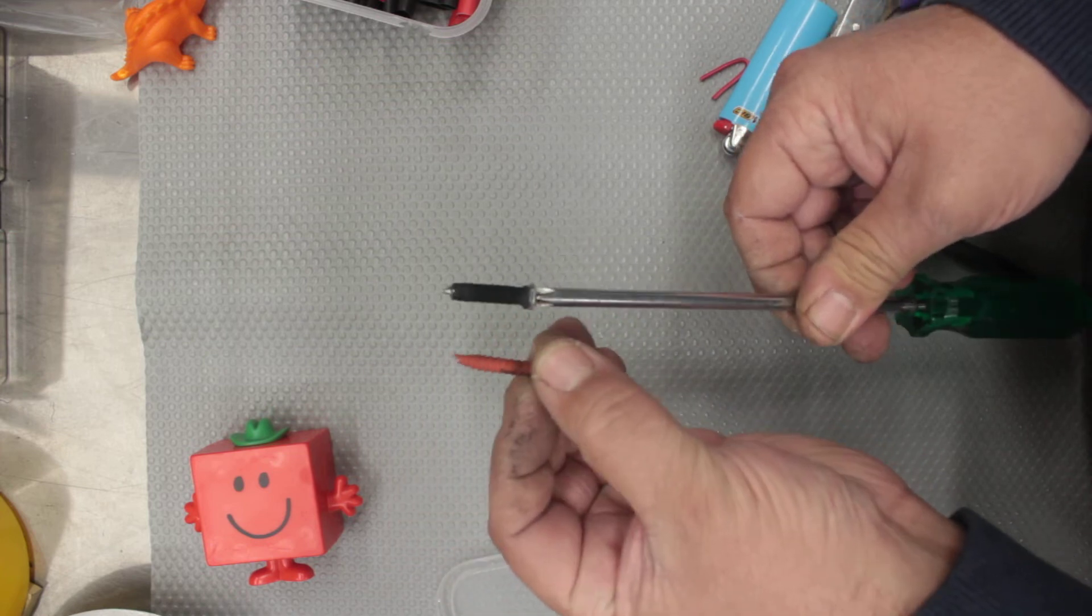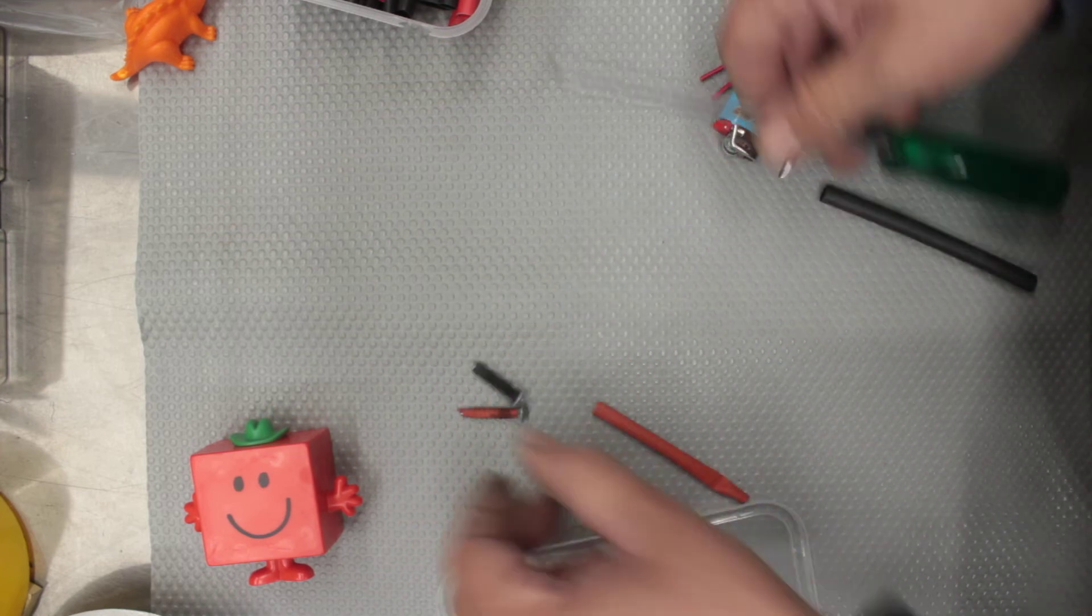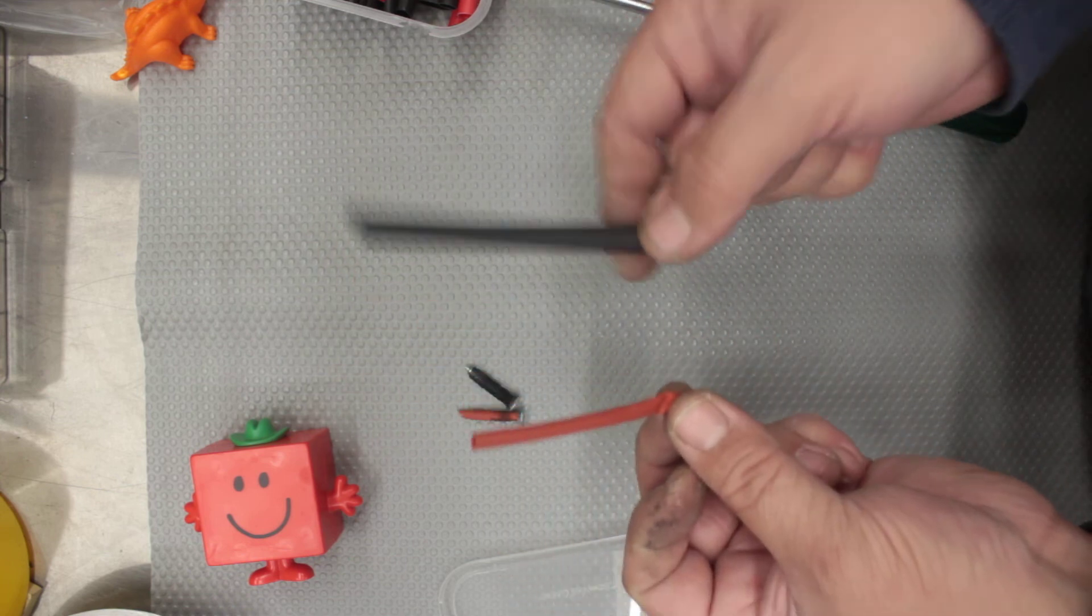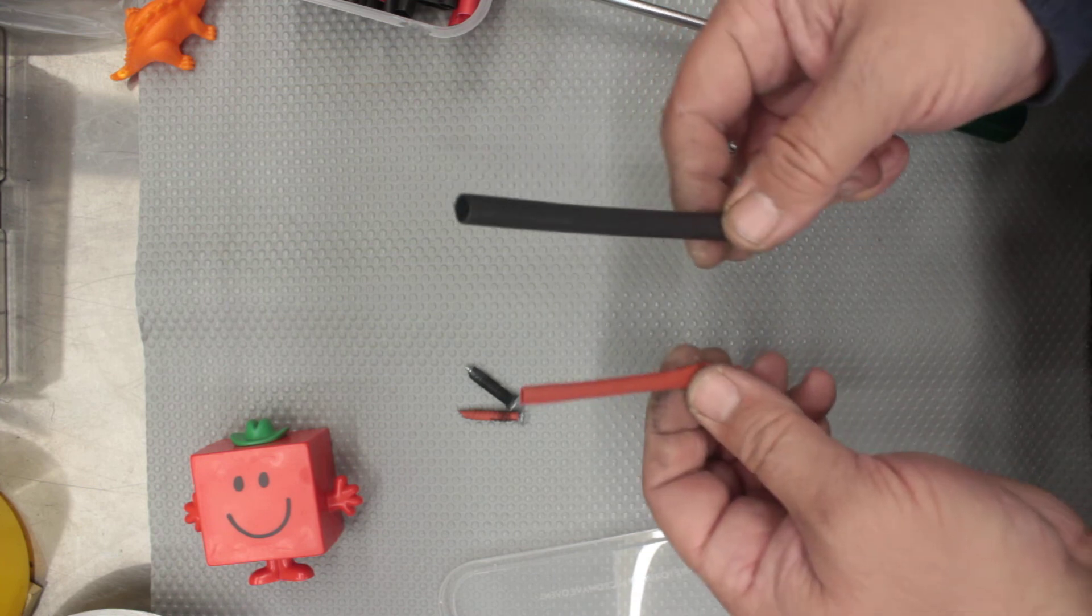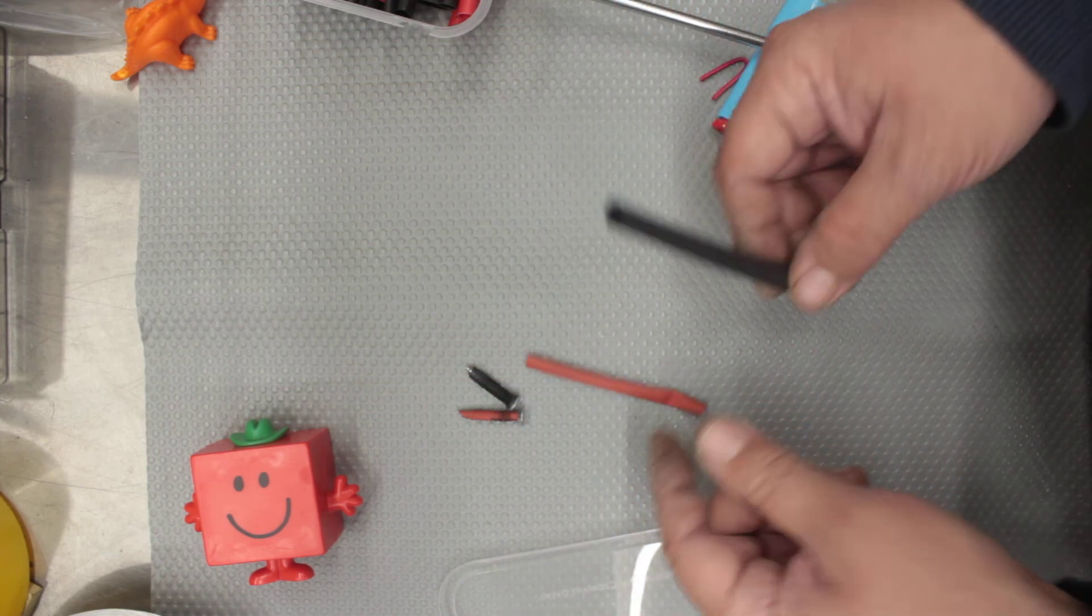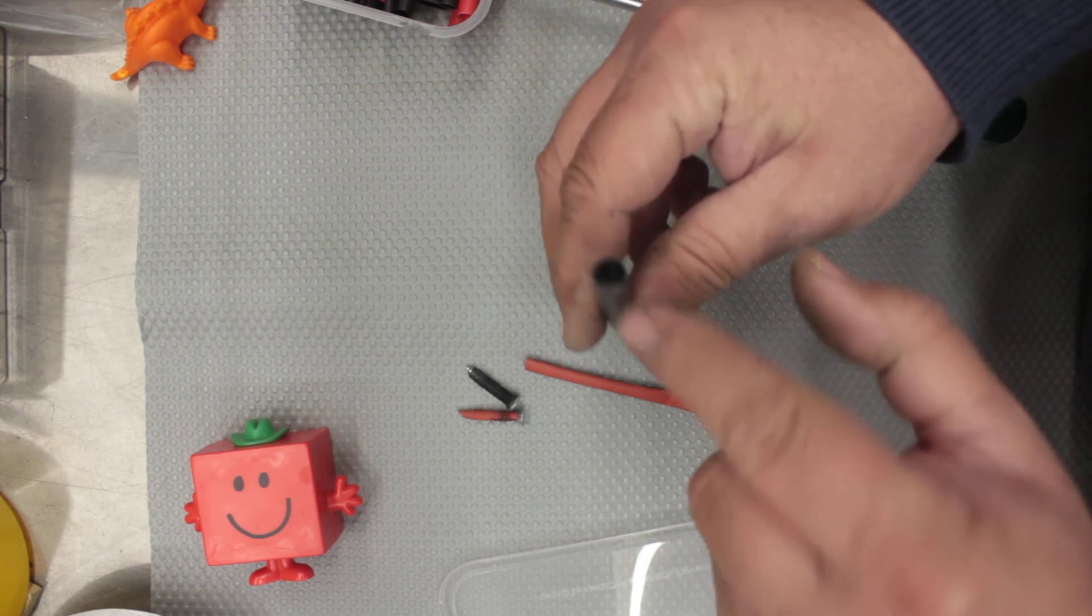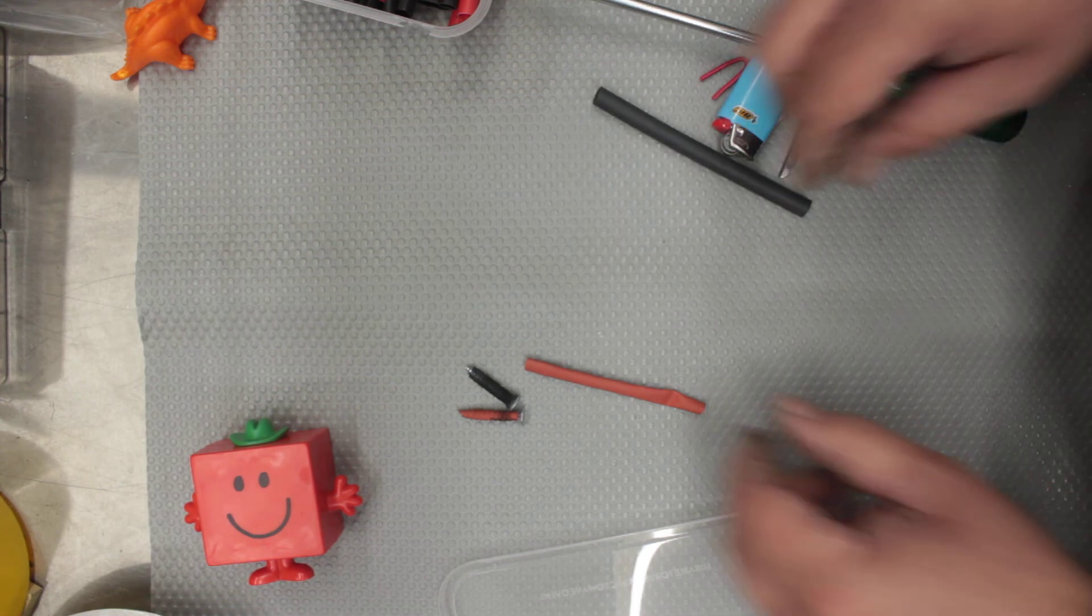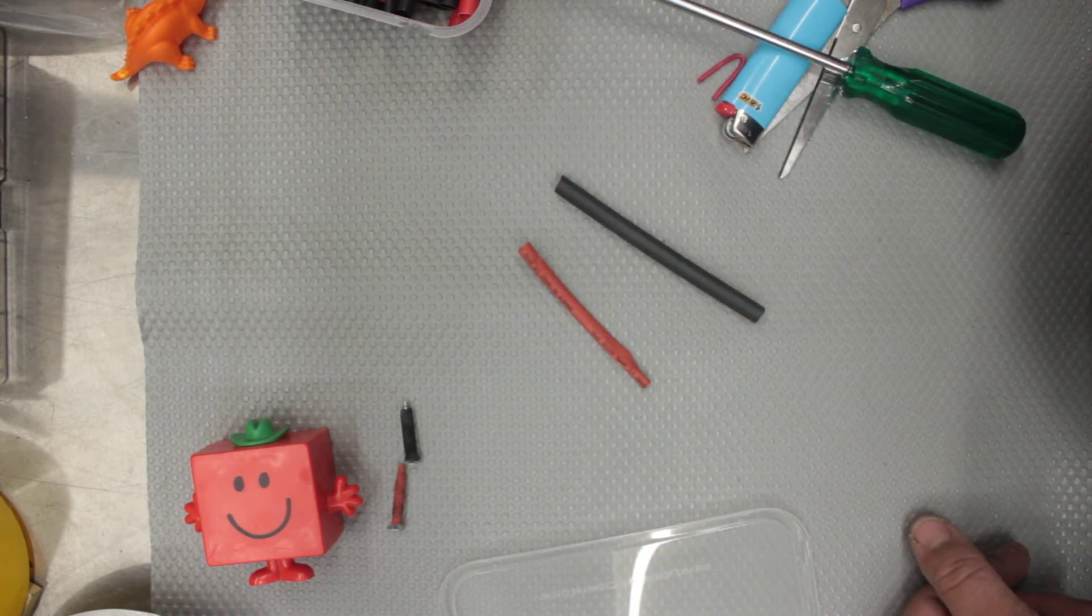So difference in price: this stuff here is probably about half the price of this stuff here. But when you're going to go buy heat shrink, at least now you know the difference. You want the cheap Chinese stuff or you want the expensive Chinese stuff with the glue in that which has a higher shrink rate? That being the difference.